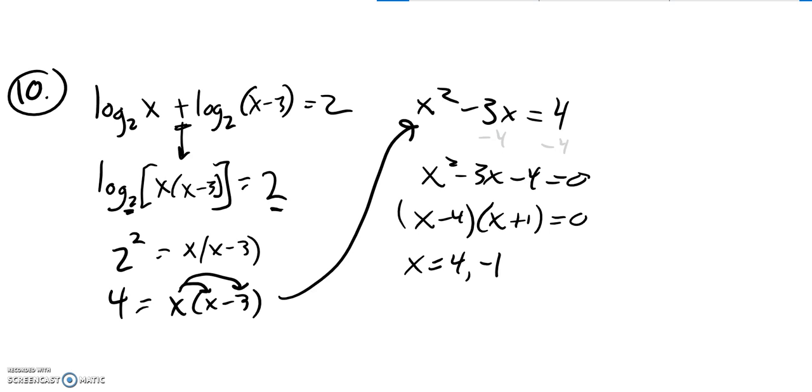Let me check. If I plug in negative 1, I'm going to be going log base 2 of a negative number. Throw that out. And the 4 checks out, so there's my answer.